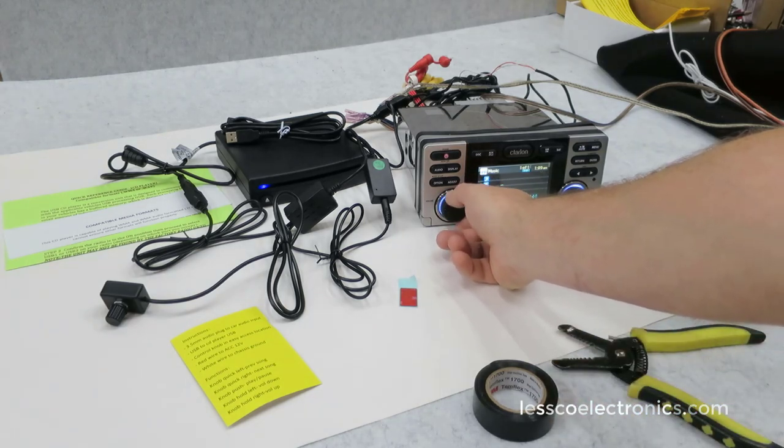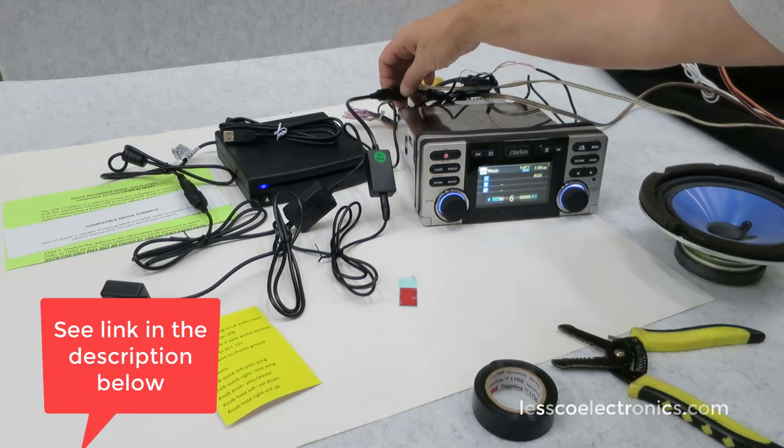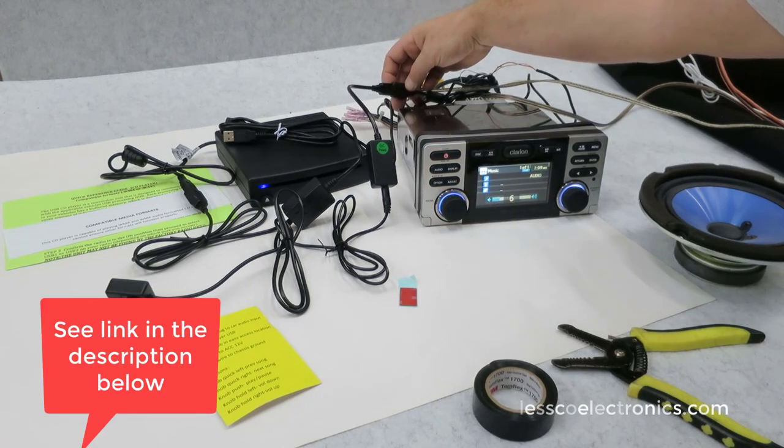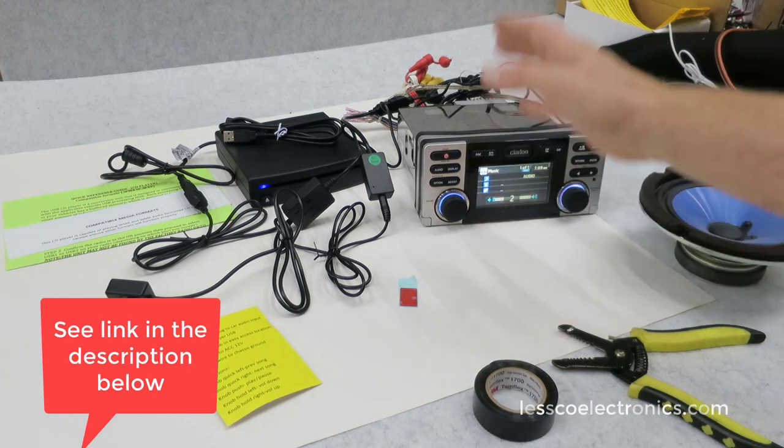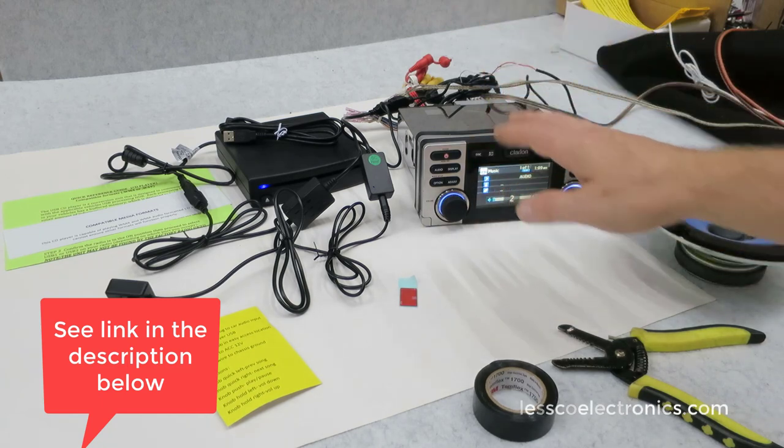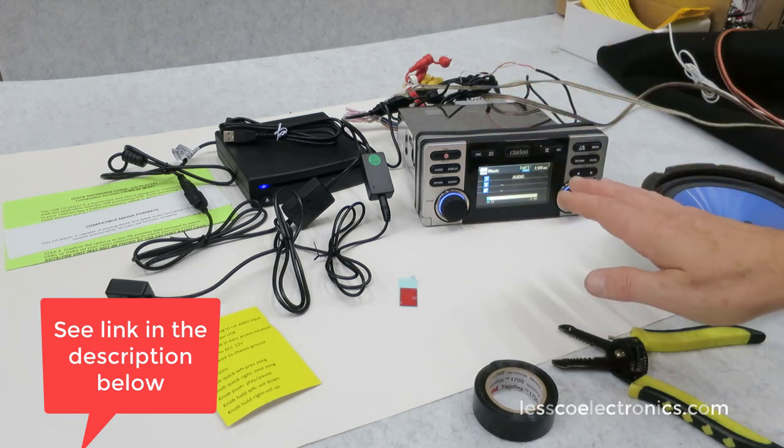You've got your audio output, and this is actually a 7 or 8 year old unit, so you can see - old, nothing new, doesn't have to be the latest, greatest fancy radio to work.